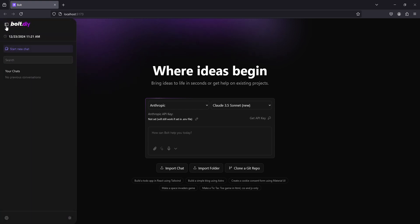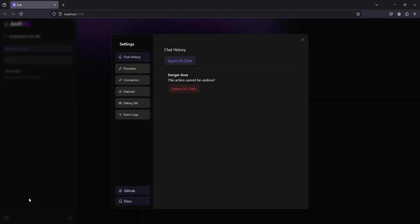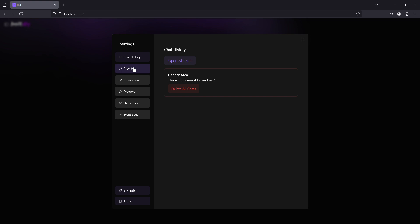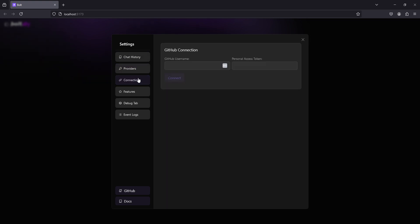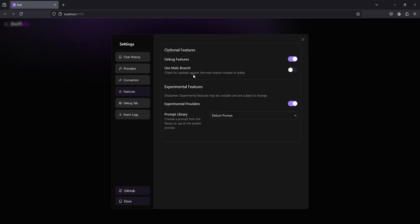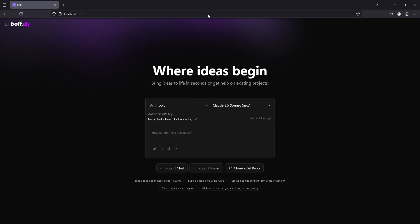Hover over the left side, go to settings. You can turn providers on and off, put in connections for GitHub, go to features, turn on and off features, etc.